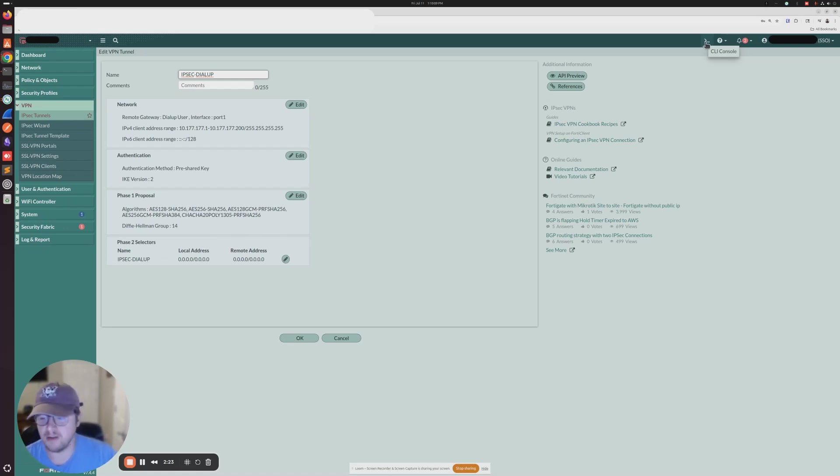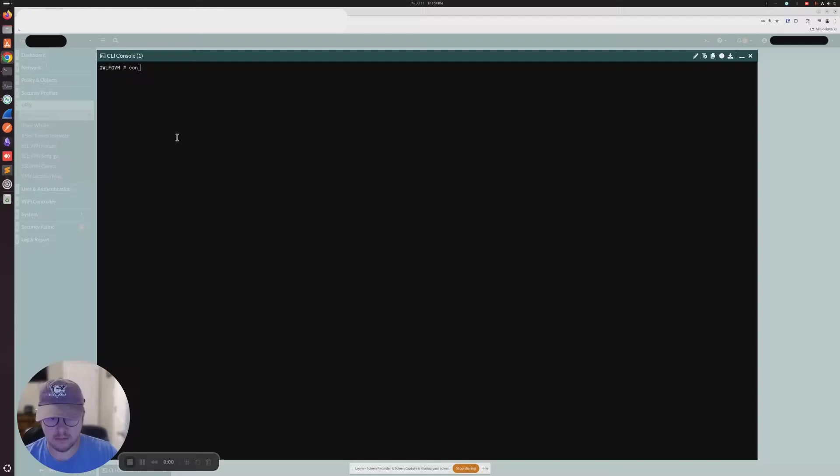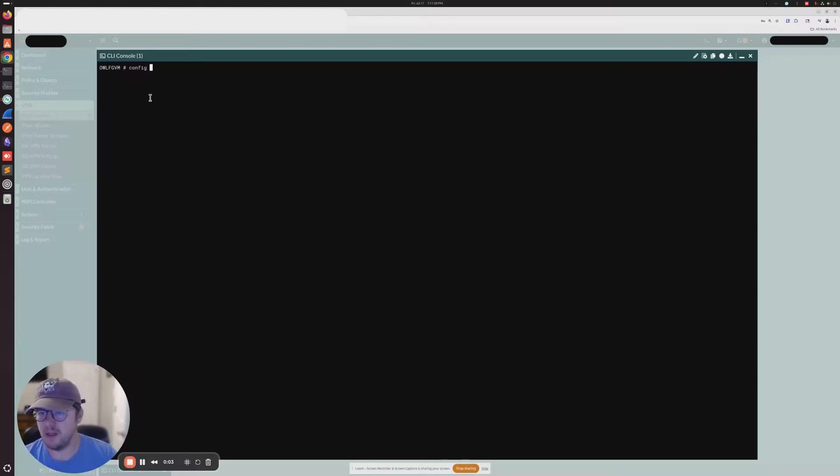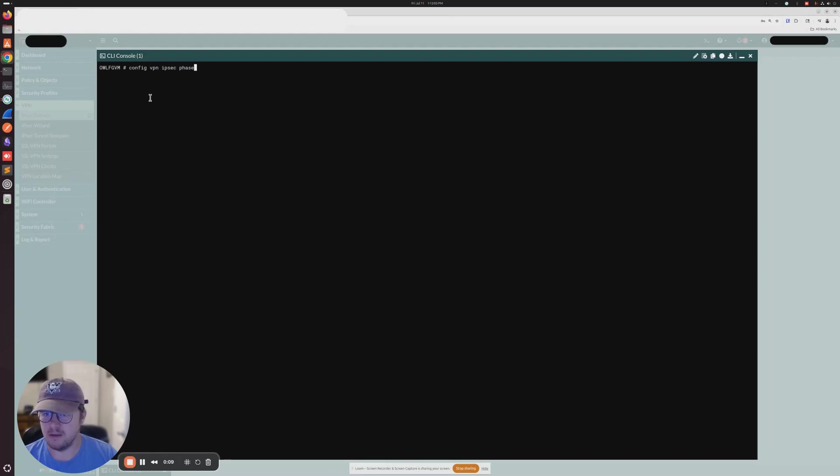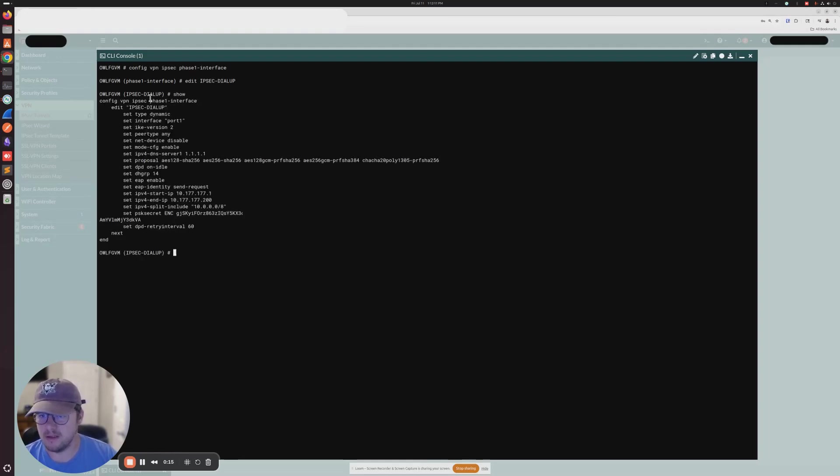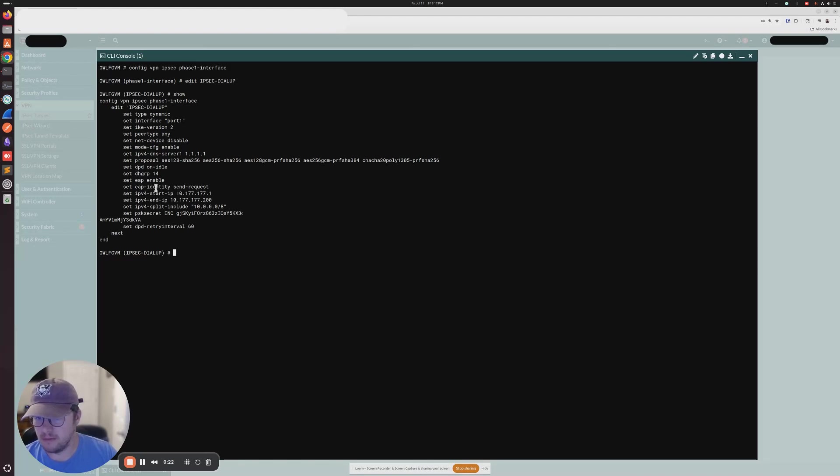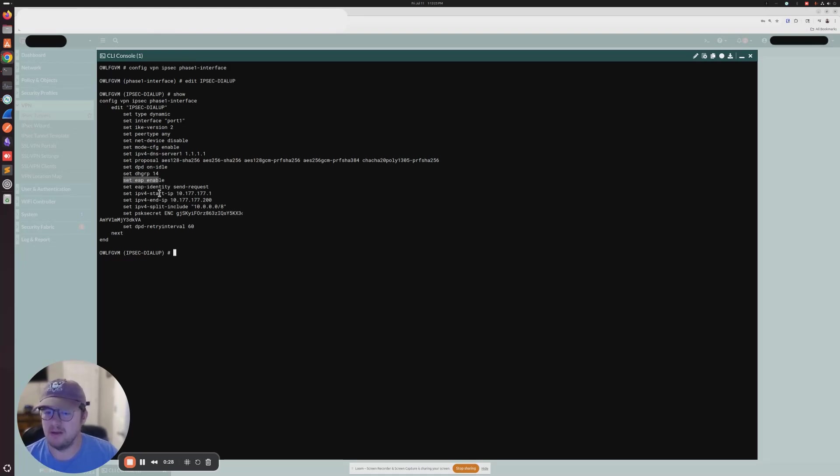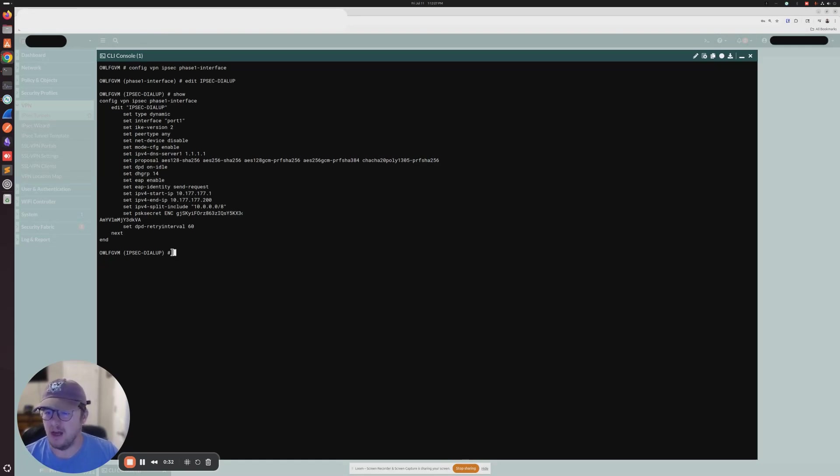So if we launch our command line, we do config VPN IPsec phase one interface, we edit IPsec dial-up. This is our existing tunnel. We can see that in IKEv2, and basically what I've read is that EAP has to be enabled in order to use SAML with IKEv2. So in order to get this to work in the previous tutorial, we did set EAP enable, and then we set auth user group and we set the user group that we wanted to reference.